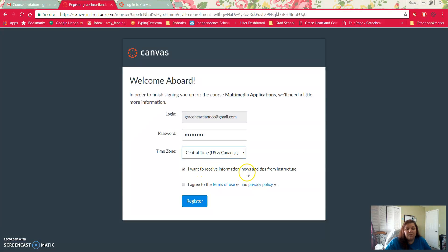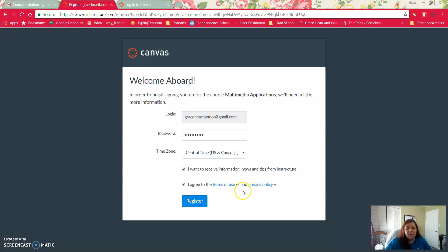If you would like to receive information or tips on how to use Canvas you can check or uncheck this. And then you're going to need to agree to the terms of use and the privacy policy, and then click register.